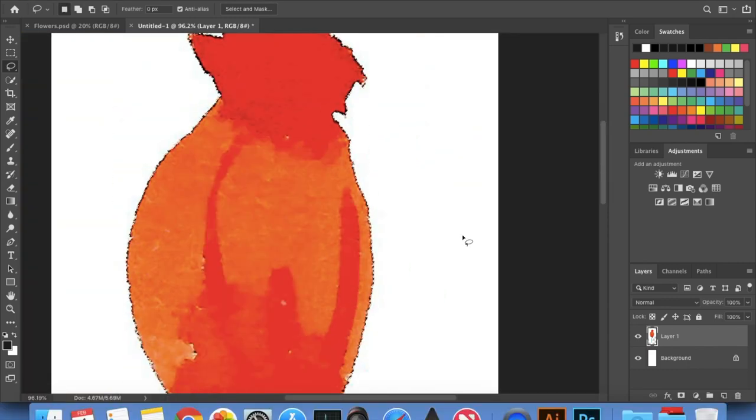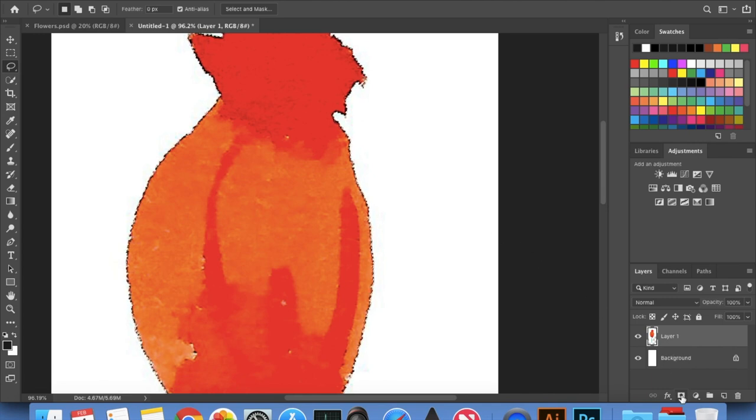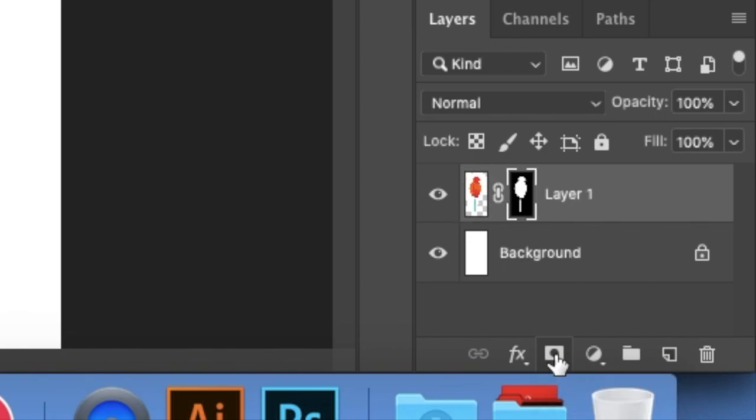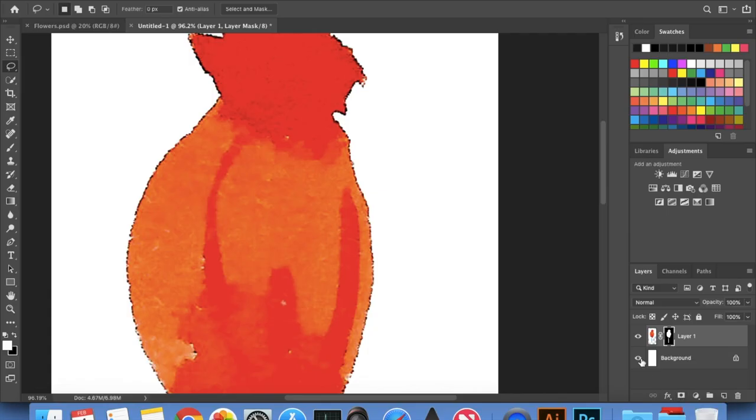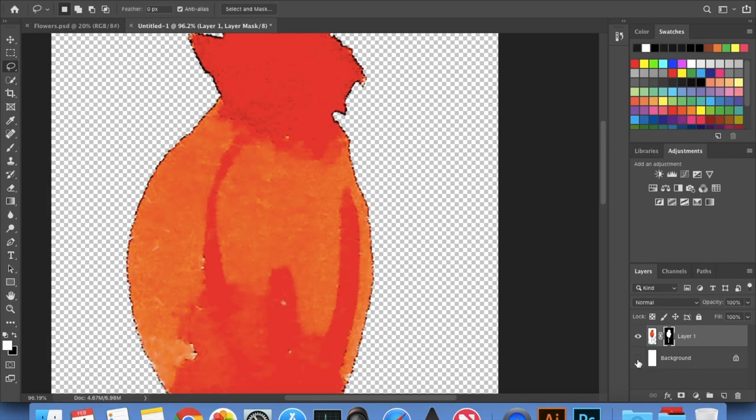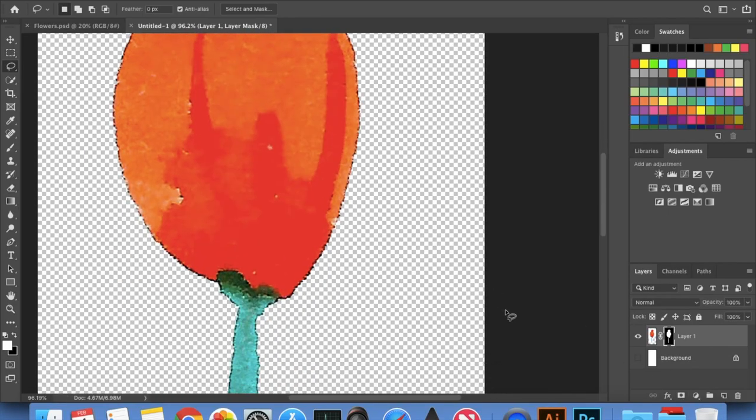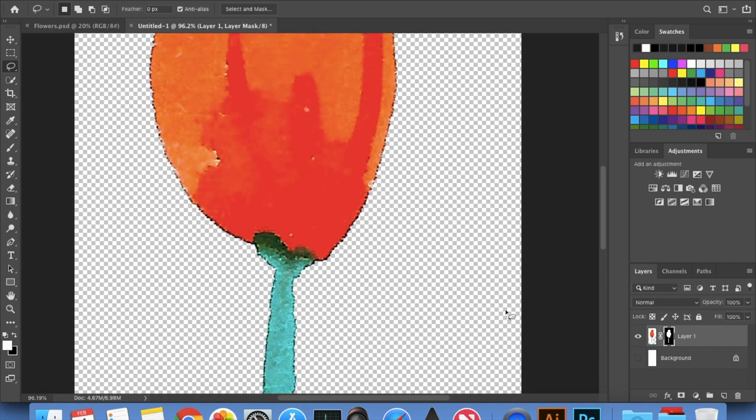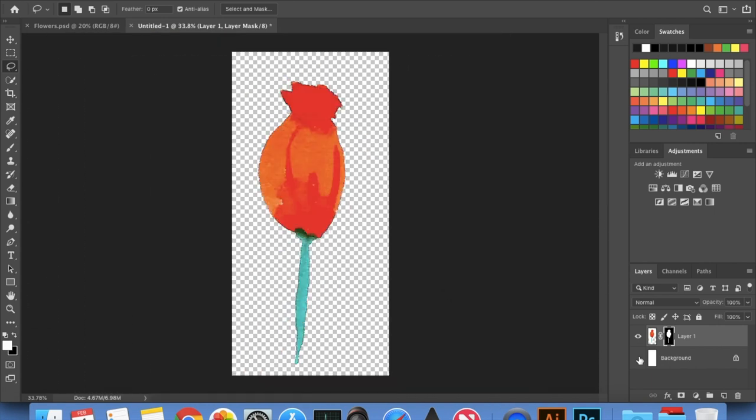I think that looks fine and now it's time to remove the background. To do that just go to this button right here and it says add a layer mask. Now if I remove this you can see the background is completely gone.